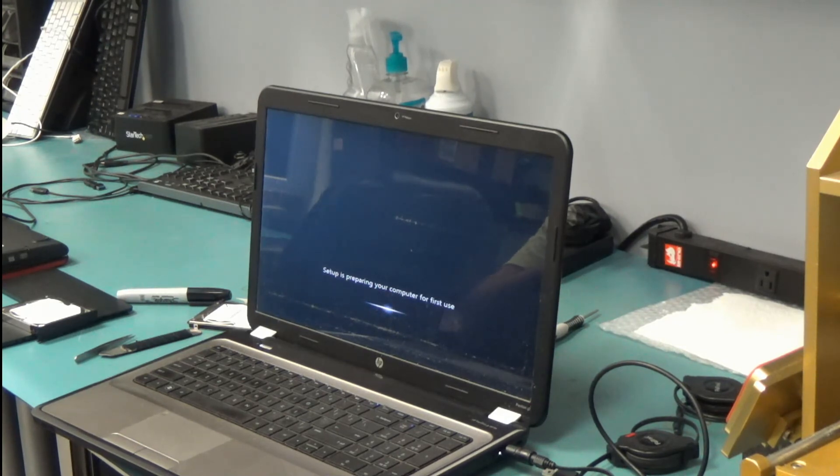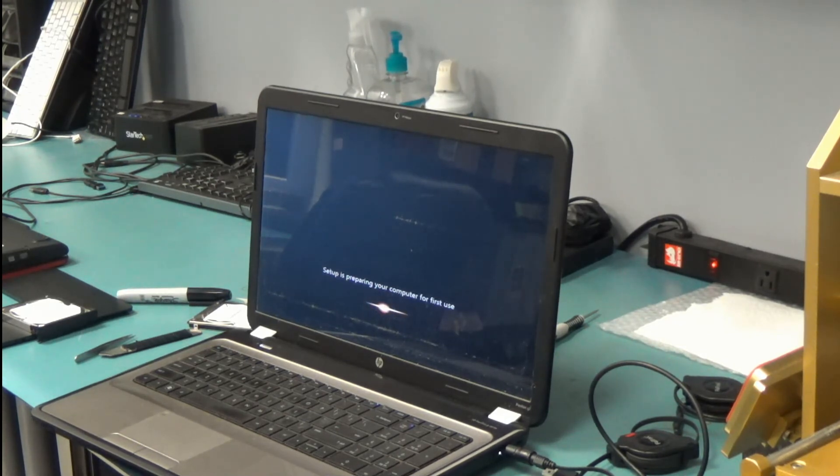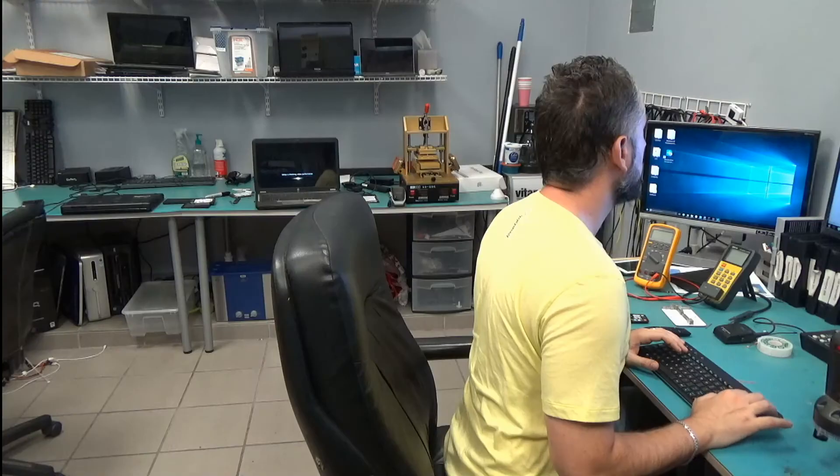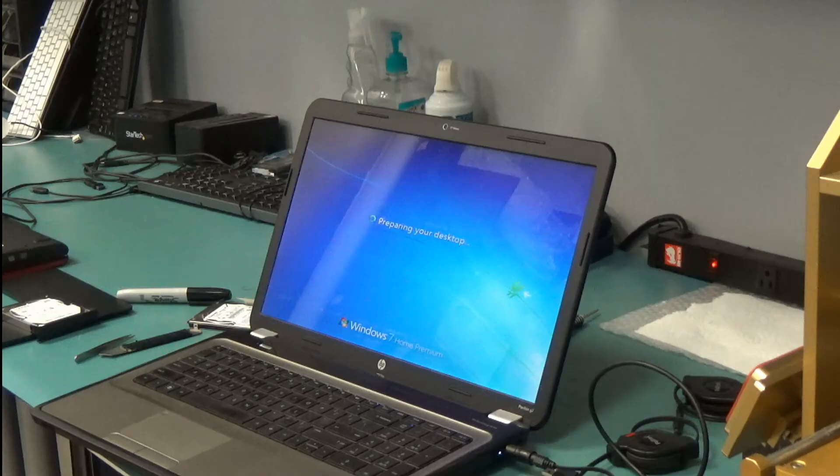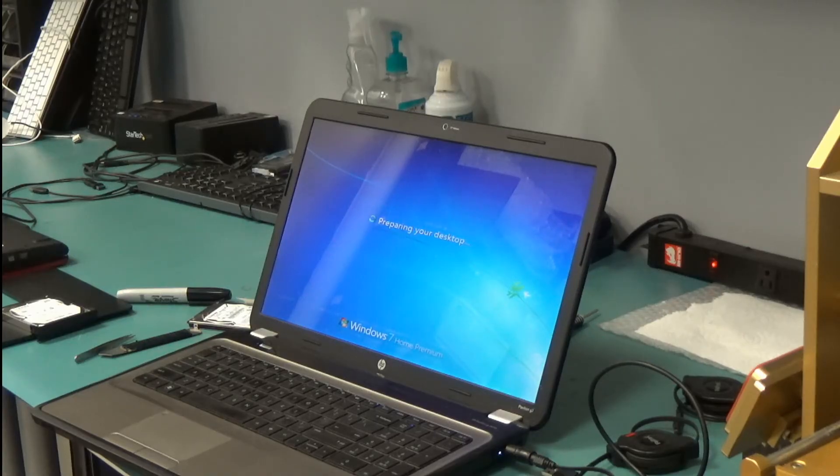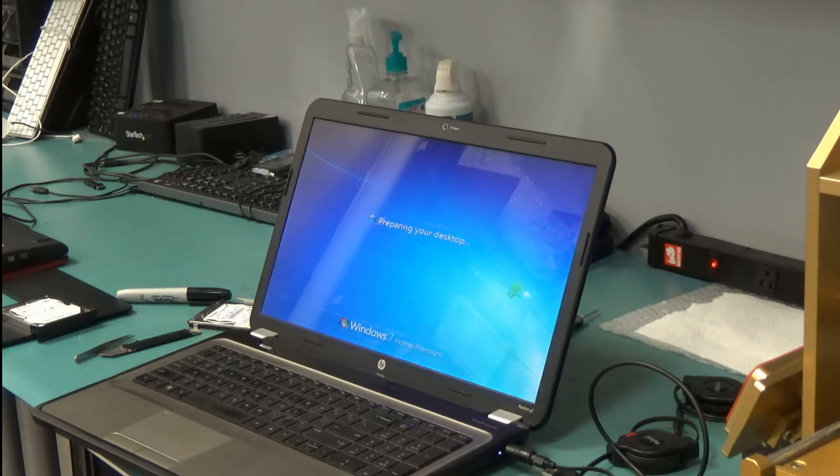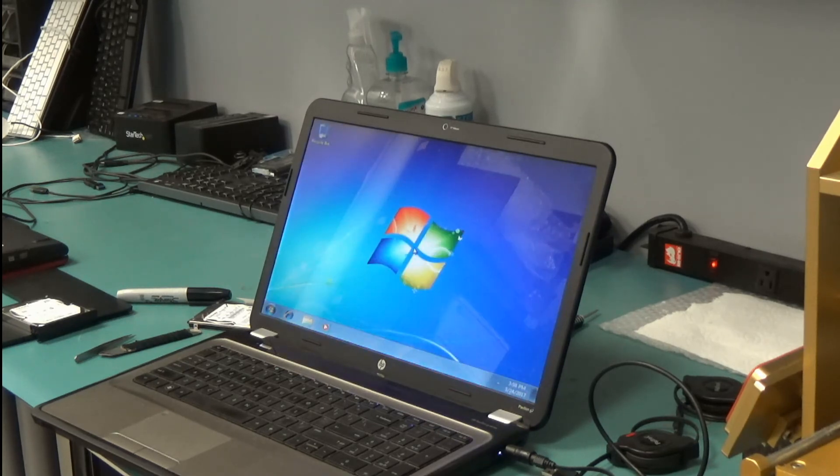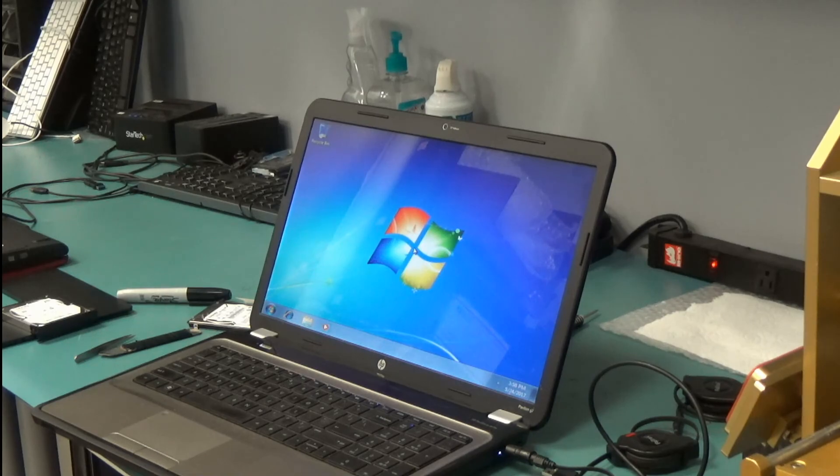OK. Now we get the screen setup. It's preparing your computer for first use. Alright. It worked.